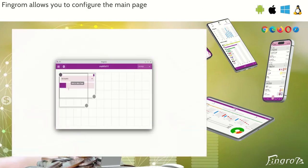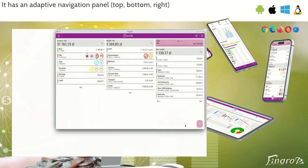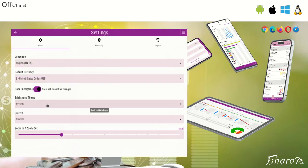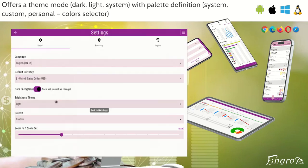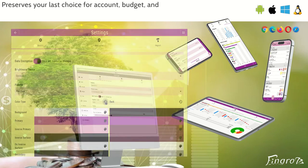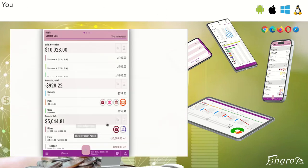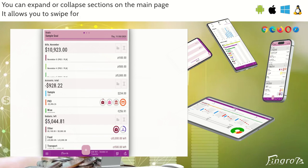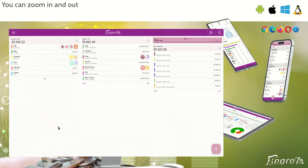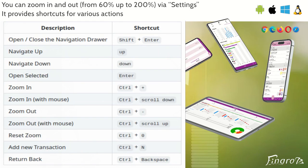Fingram allows you to configure the main page with multiple configurations. It has an adaptive navigation panel — top, bottom, right — and tabs — top, left — that adjust to your screen size. It offers a theme mode: dark, light, or system, with color definition options including system, custom, and personal color selector. It preserves your last choice for account, budget, and currency, and autoscrolls to the focused element on the form. You can expand or collapse sections on the main page, swipe for quick access to edit and delete actions, and zoom in and out from 60% up to 200% via settings. It also provides shortcuts for various actions.